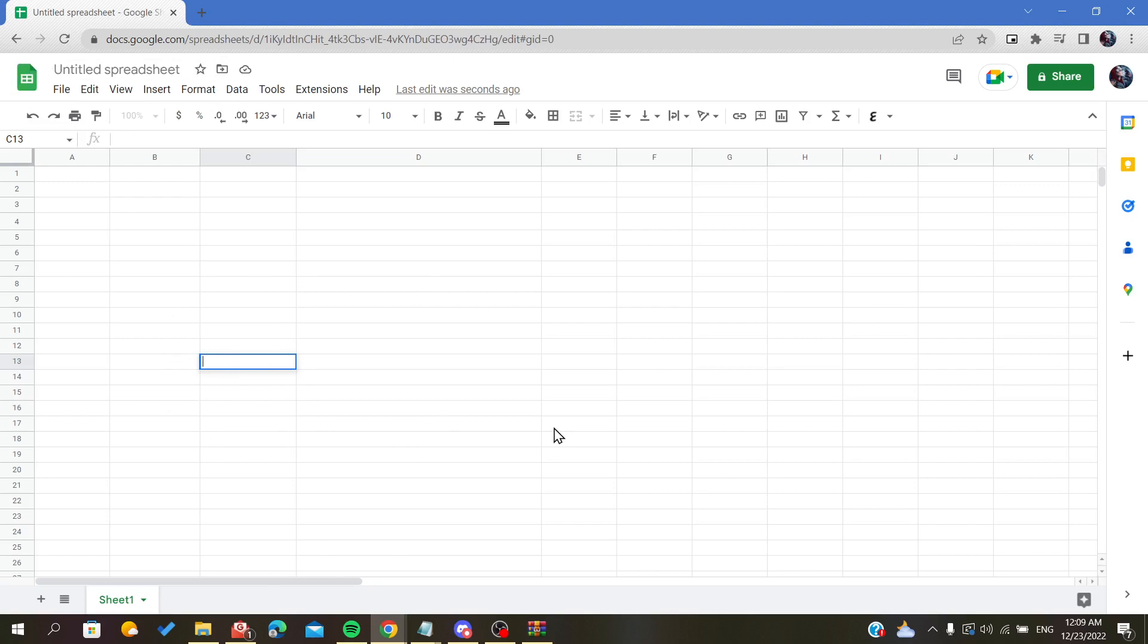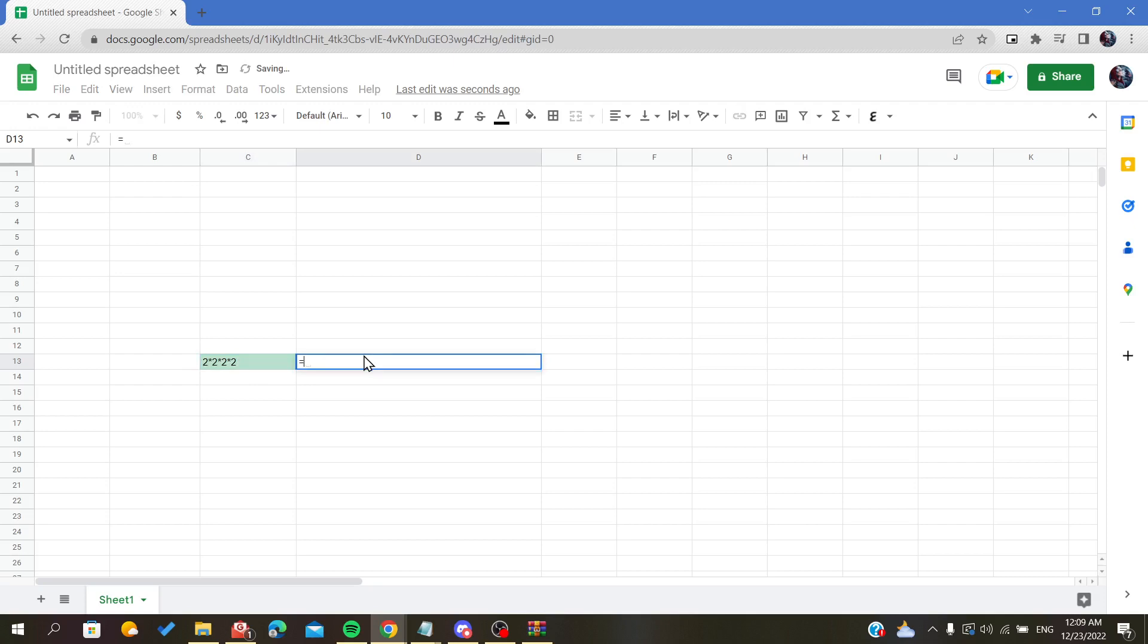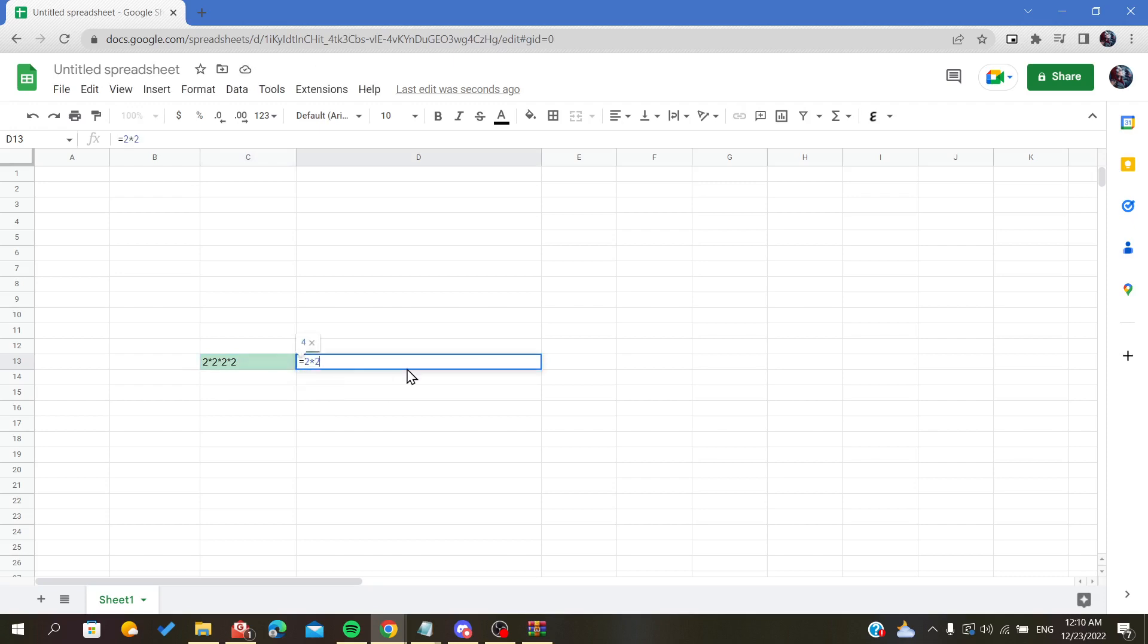The simplest or most manual way to do the exponent is by adding or creating the formula manually. To create a formula, of course we need the equal operator and we will just insert our formula.